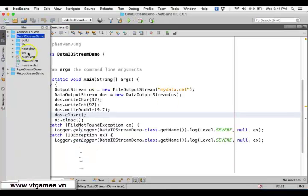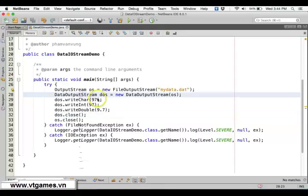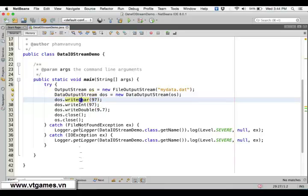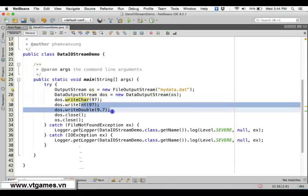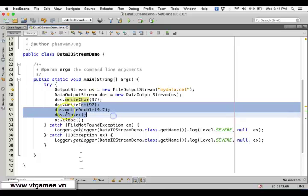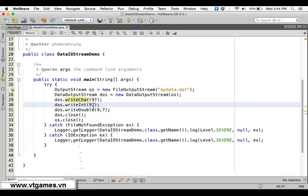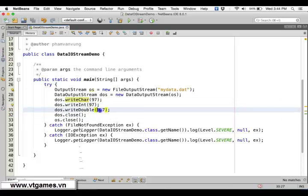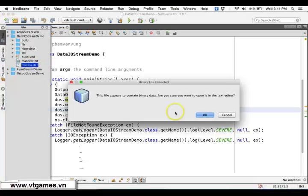If you run this and look in the files, you have a new file which is myData.dat, and the contents are in binary form — they are not text. There is only one that is text: 97 as a character. But all the others are in binary form. 97 as a number is four bytes, and 9.7 as a double is eight bytes, and so forth. If you open this file, it's binary data, not text data.